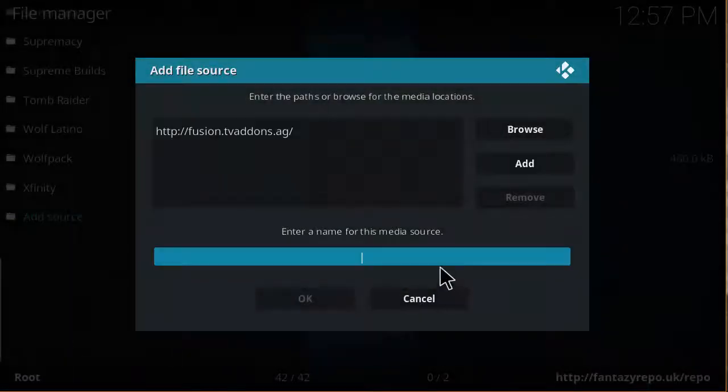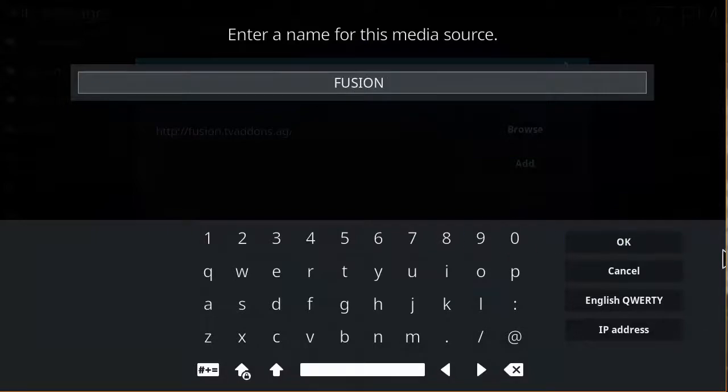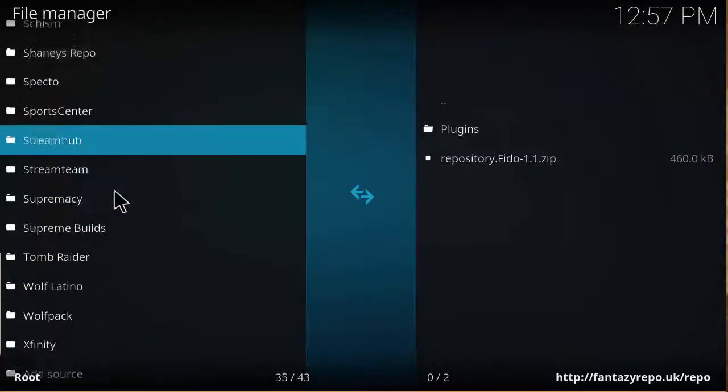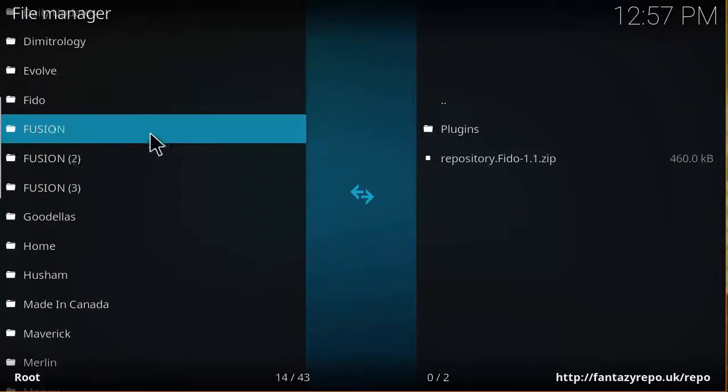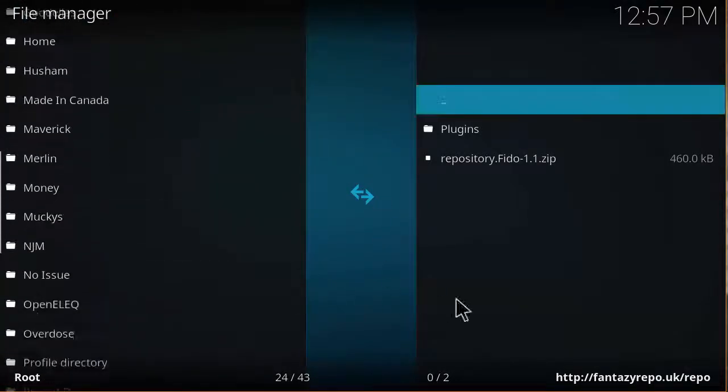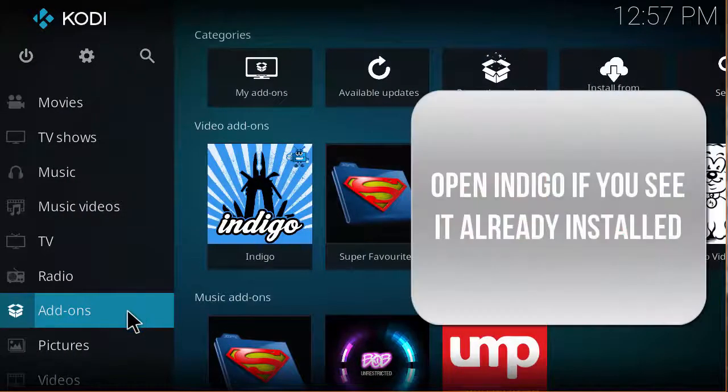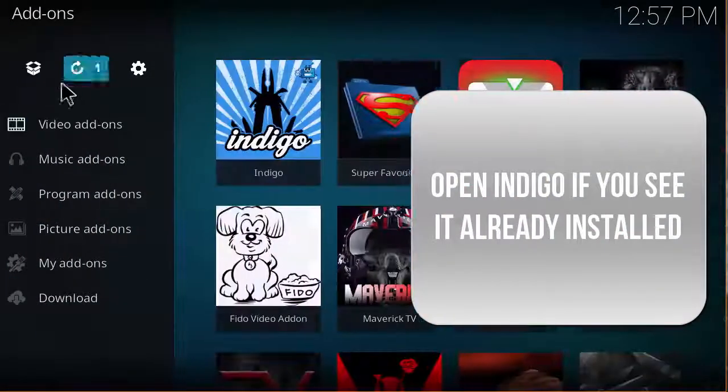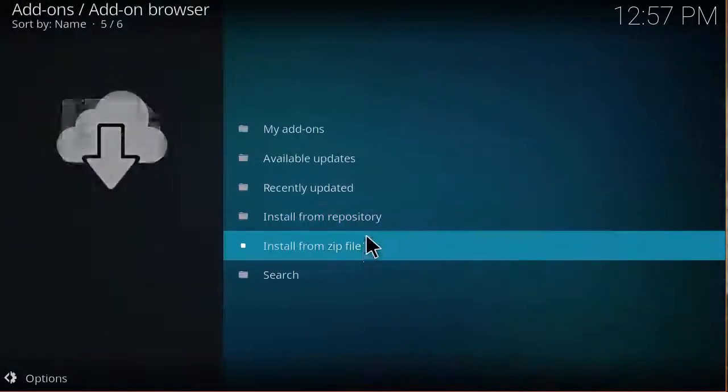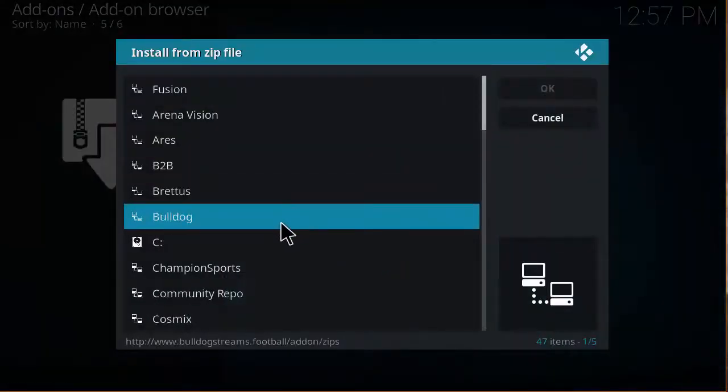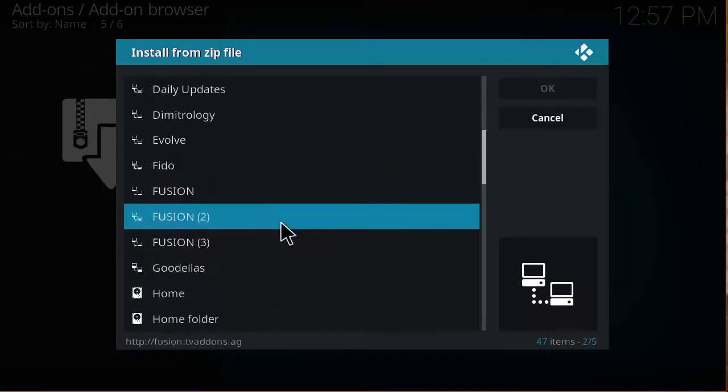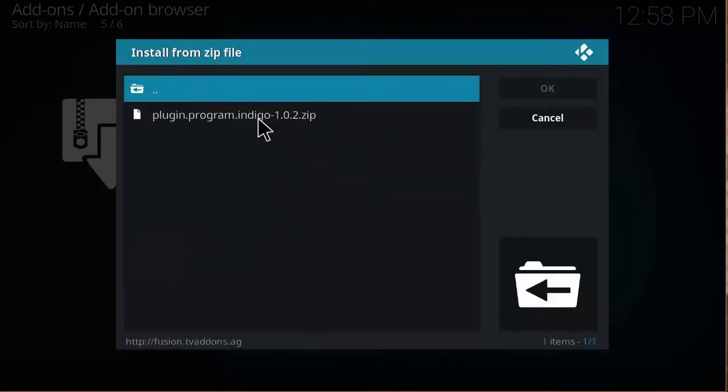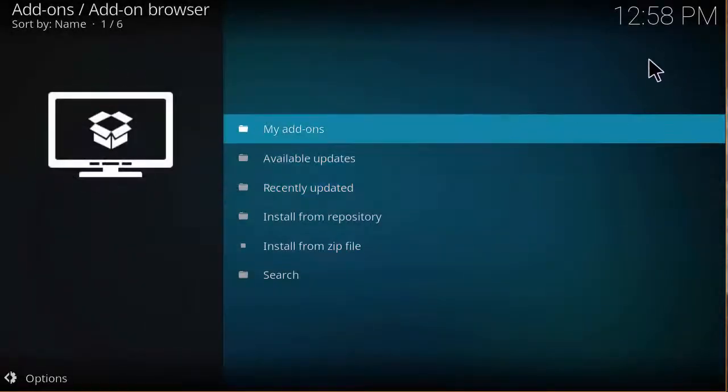Click OK and name this Fusion, click OK and click OK. That's how we would add the Fusion link onto your sources. Then you want to hit back and click on add-ons, then click on the package installer, then install from zip file, and then click on Fusion, the link that we made earlier, and then Indigo.